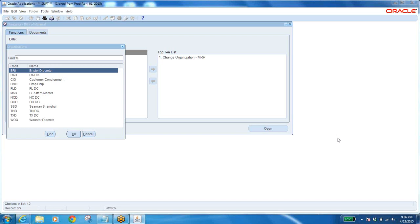So in this process: the customer approaches the organization, the organization approaches a third party, and we request the third party to ship the item directly to the customer — which is nothing but drop shipment — where we have the source type as external for that particular item.